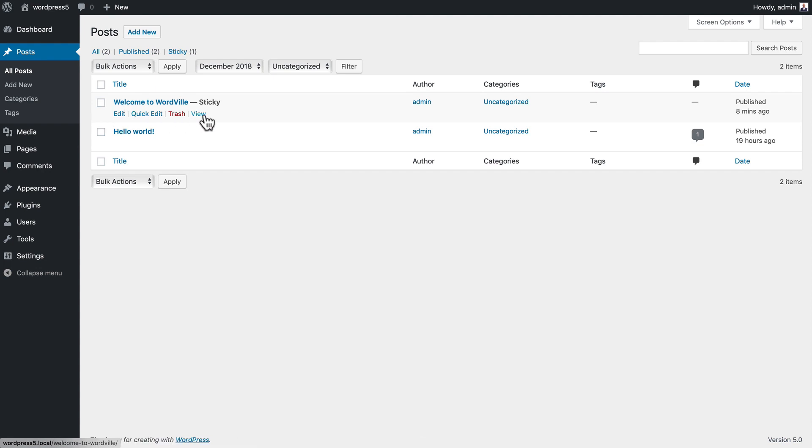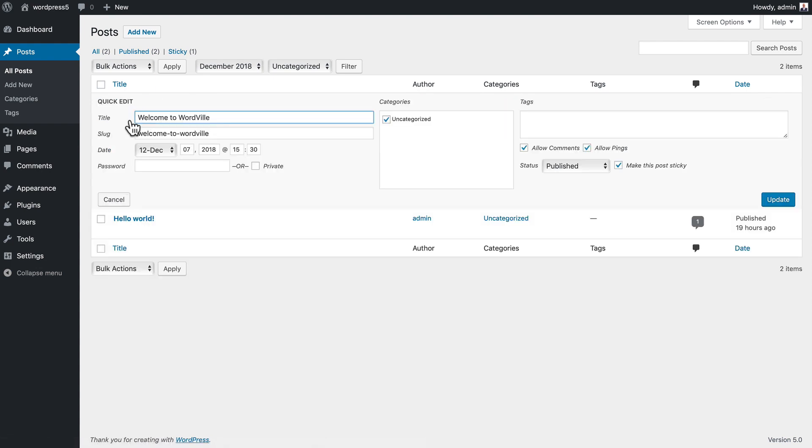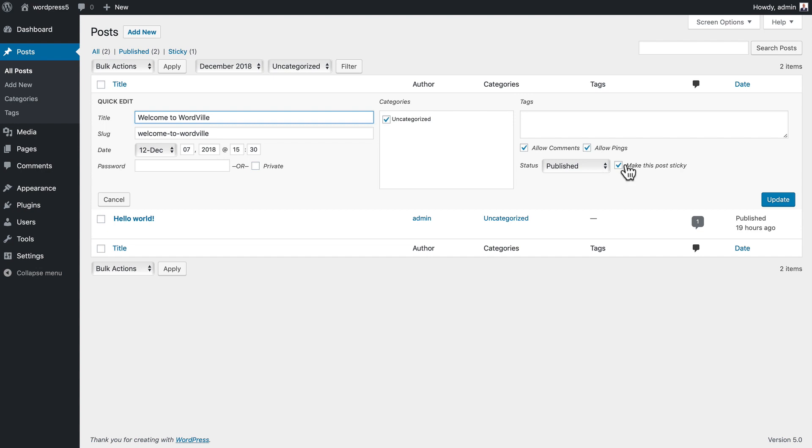When you hover over a post you can quick edit. It takes me to the quick edit page where I can update the title, slug, date, password, make it private, change the categories, update the tags, allow comments and pings or not, change the status.